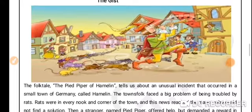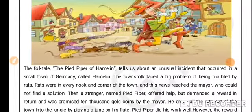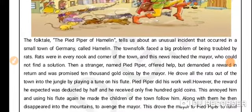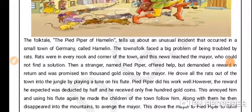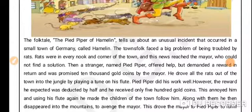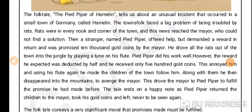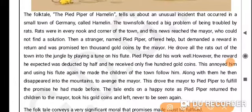When the people were so depressed they went to the mayor of the town, but the mayor and his officers also couldn't find a solution. Then one morning a stranger appeared in the town and offered to help. He was very funny looking — he had multicolored clothes and a flute with him. He demanded a reward in return for getting rid of the rats, and the mayor agreed to pay him 10,000 gold coins.